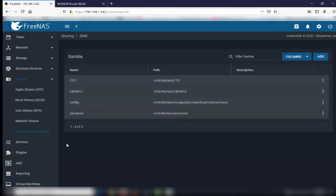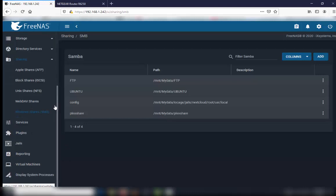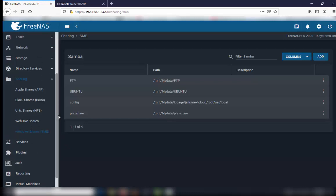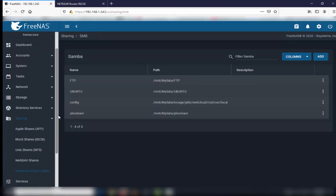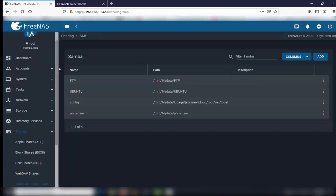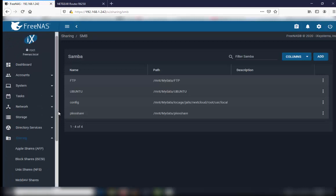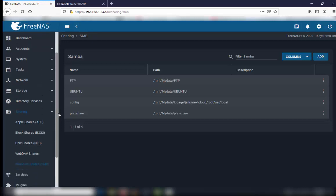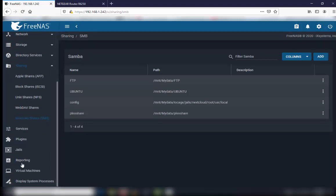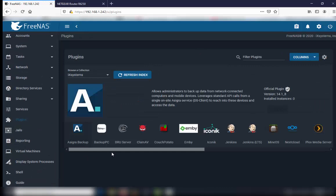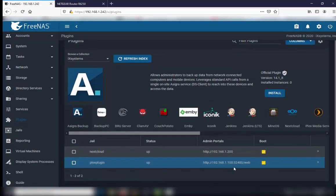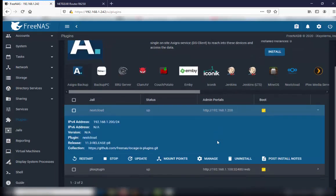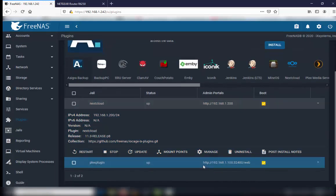Exit and close it. Now you should have the ability to access your files for Nextcloud outside of your network. To do that, go to plugin, then Nextcloud, then manage.